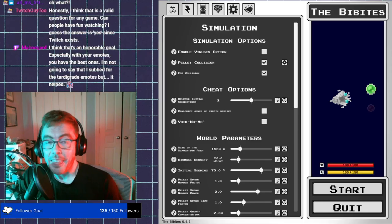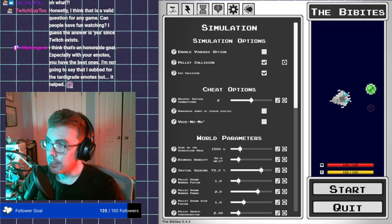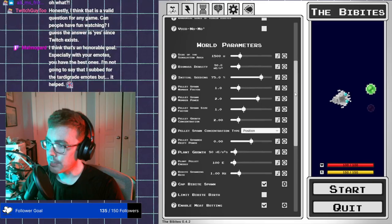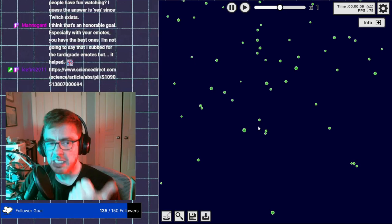You think that's an honorable goal, especially with your emotes. You have the best ones. Thank you. I'm not gonna say it, but I subbed for the tardigrade emotes. I can only take partial credit for some of the emotes. A good portion of them, and the base, were created by my artist friends. We're just gonna start a normal simulation. Then I'll load in my favorite Bibits. So I have to stream 60 days in order to unlock free emotes, which I really want. Because I hate that people have to subscribe, even though I appreciate it. I hate that you have to subscribe to be able to use the emotes.